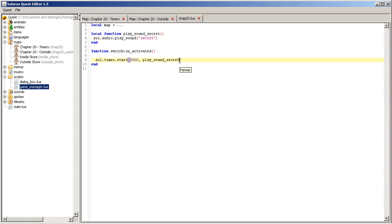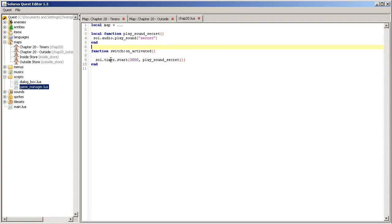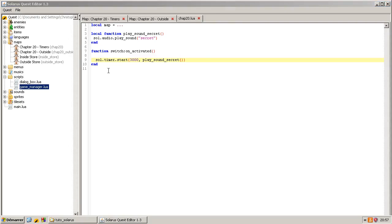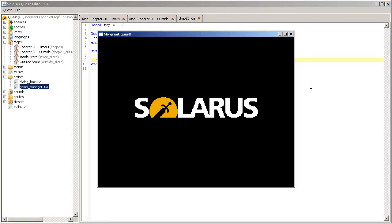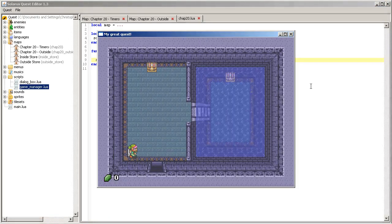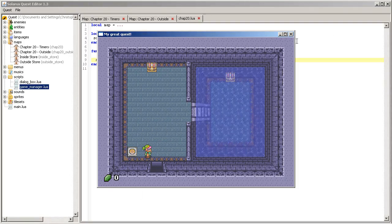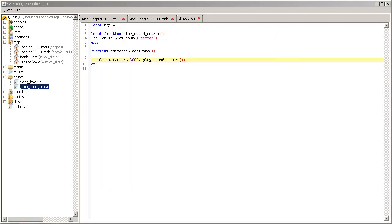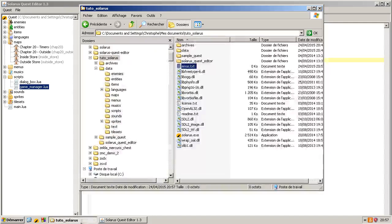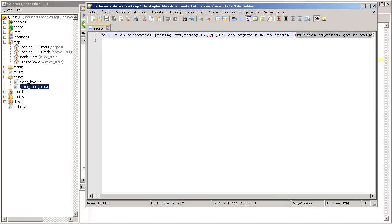Of course, here you should put a value of type function. So, no parenthesis like this. If you do that, you are executing this function right now. You will hear immediately the sound. And since this function returns nothing, actually, you are calling a timer with no second parameter. This cannot work. You will have an error message. So, first we heard the sound. And secondly, the error message is saying a function expected got no value.